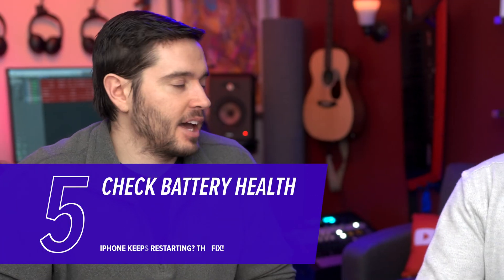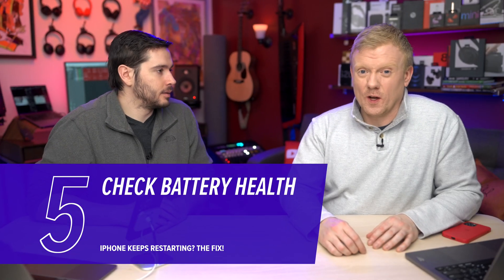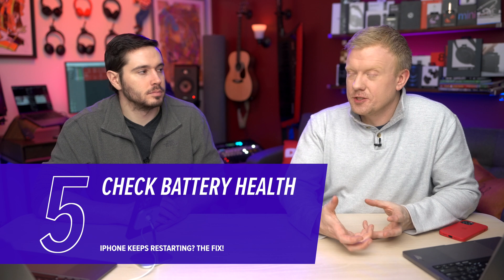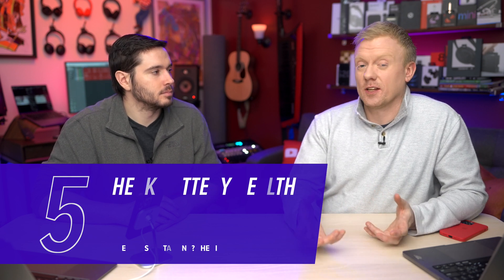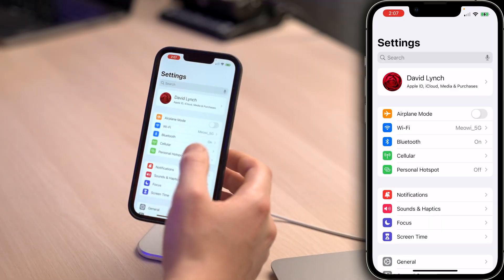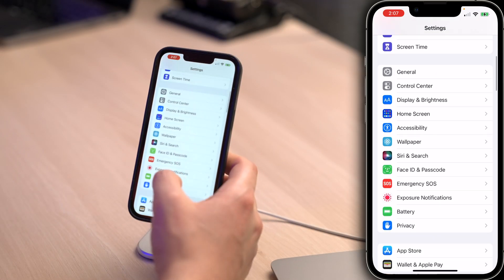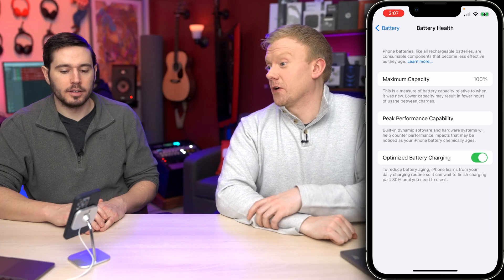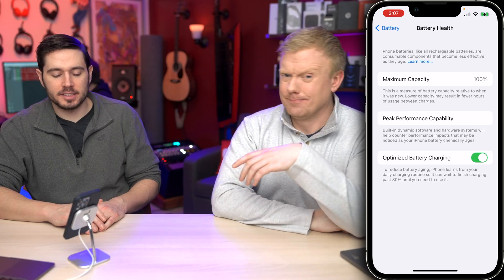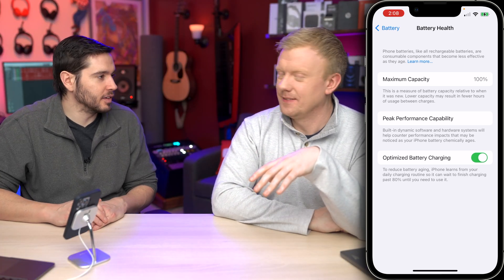Next up, check battery health. If your battery is damaged in some way, it will cause your iPhone to suddenly turn off and then back on again — so it keeps restarting, suddenly dies, and comes back on. To check battery health, go to the main page of the Settings app, scroll down and tap Battery, then tap Battery Health. A reading of 100% capacity with peak performance capability means you're doing well.